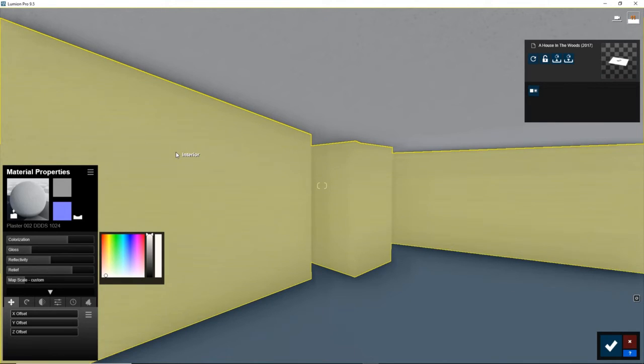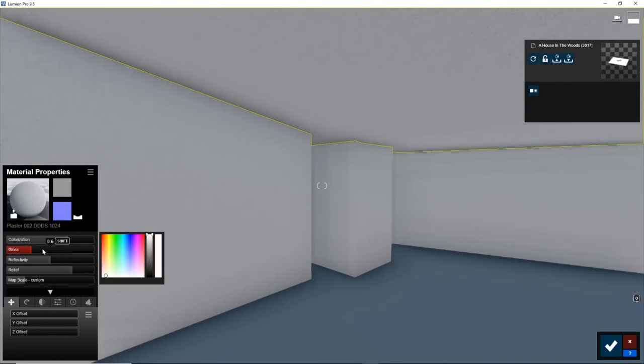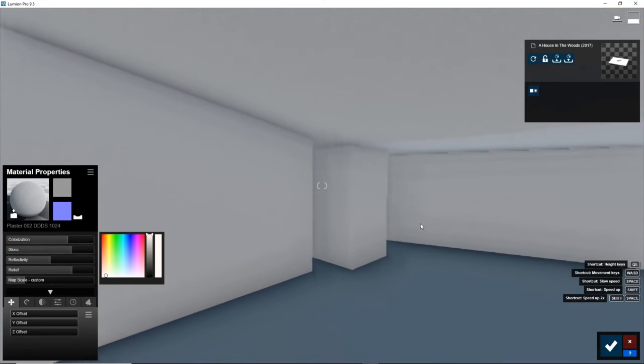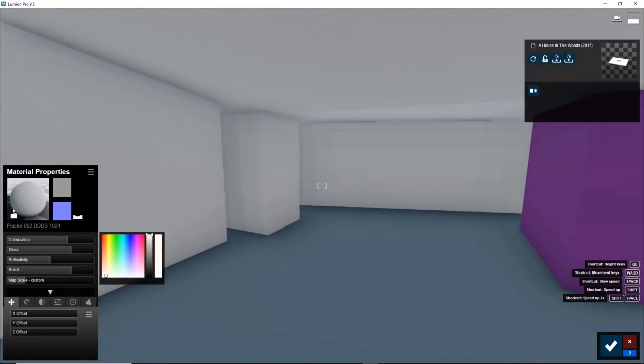Usually ceilings are more reflective than the walls, this helps with light bouncing. I'm just going to increase gloss a bit, so there's a little shine to it.